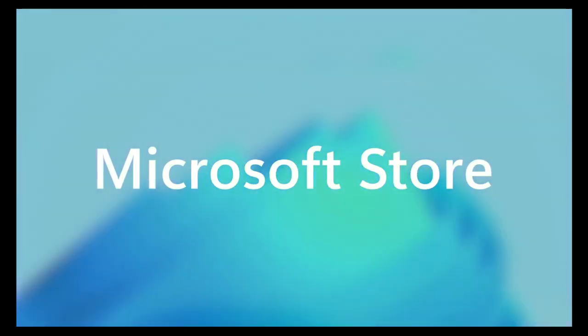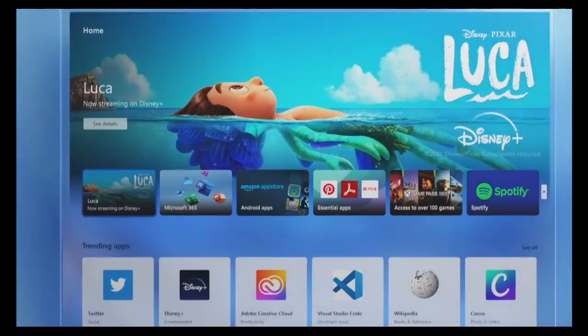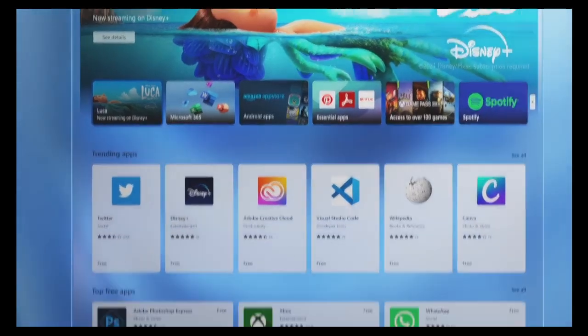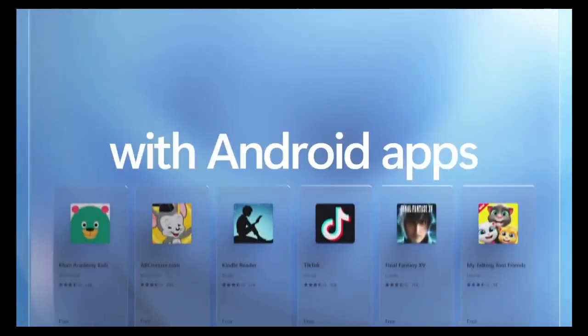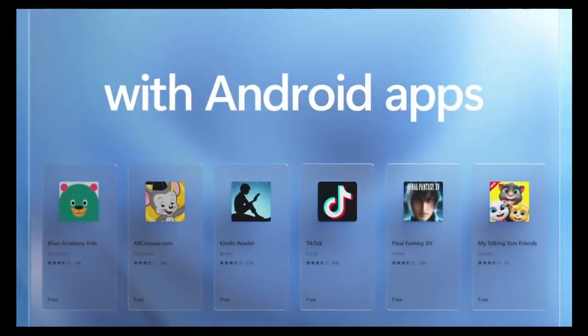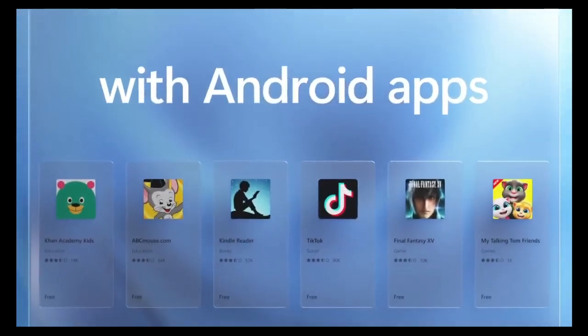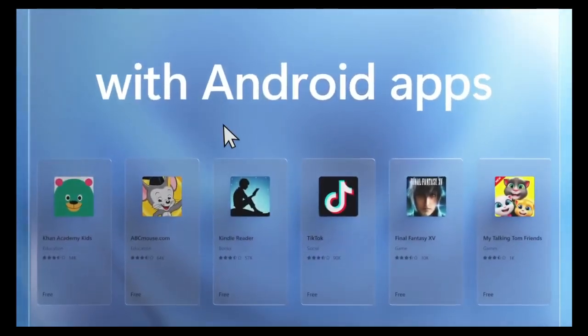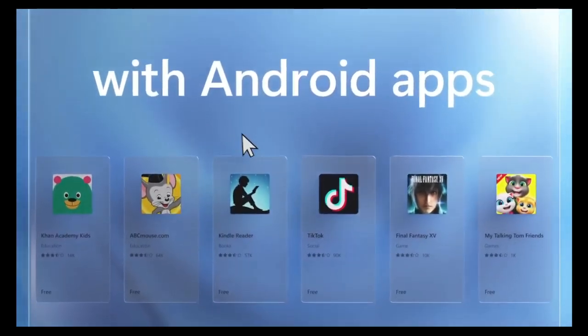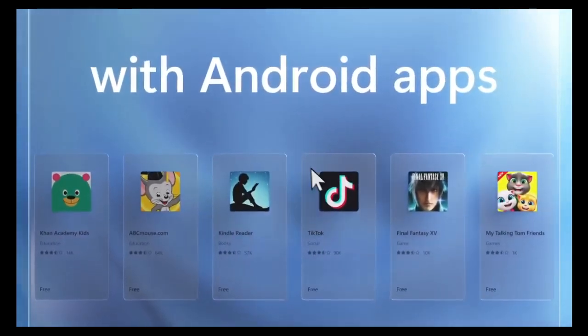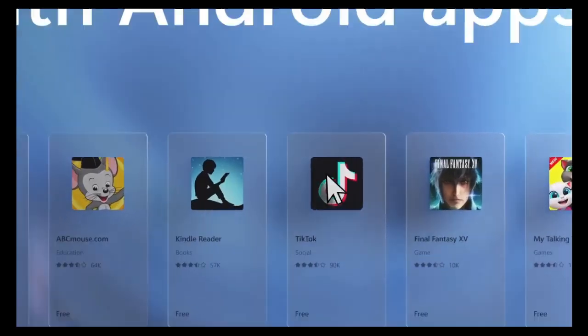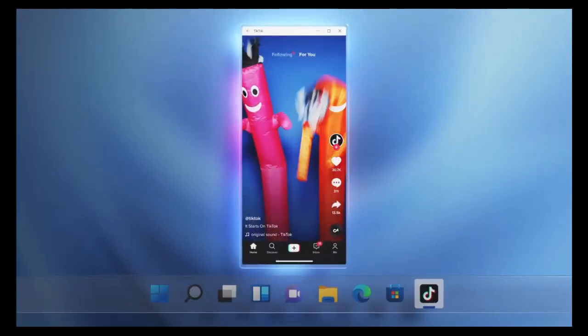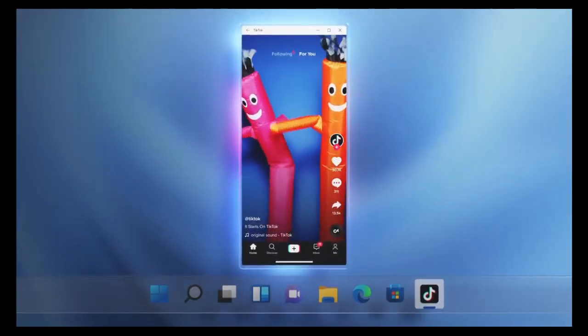Microsoft Store and Apps. The Microsoft Store in Windows 11 offers a curated selection of apps, games, and entertainment content. With support for Android apps via the Amazon App Store, users gain access to a broader ecosystem of applications directly on their Windows desktop.